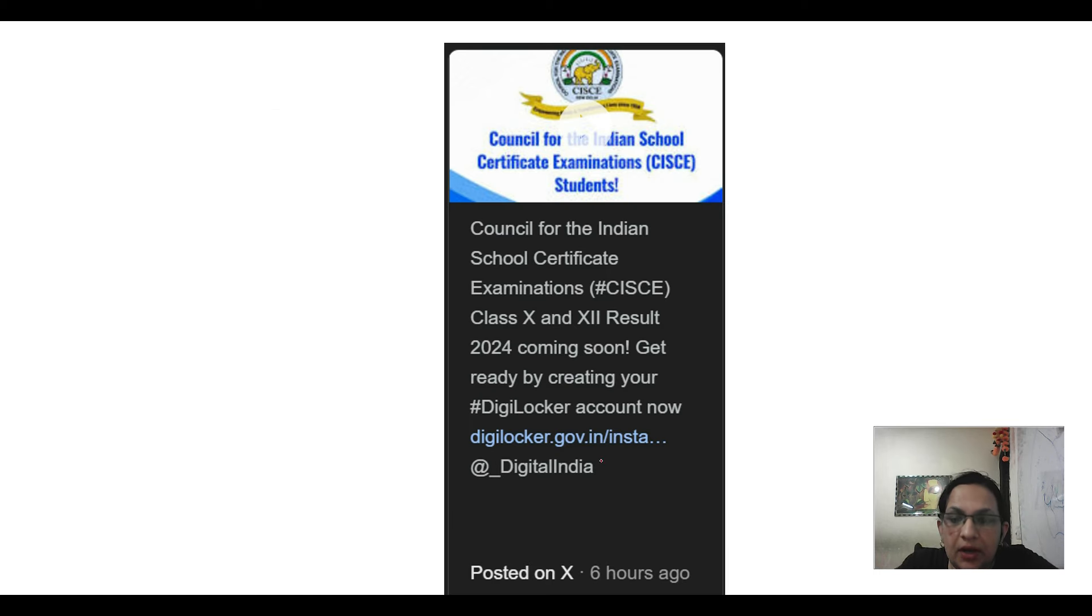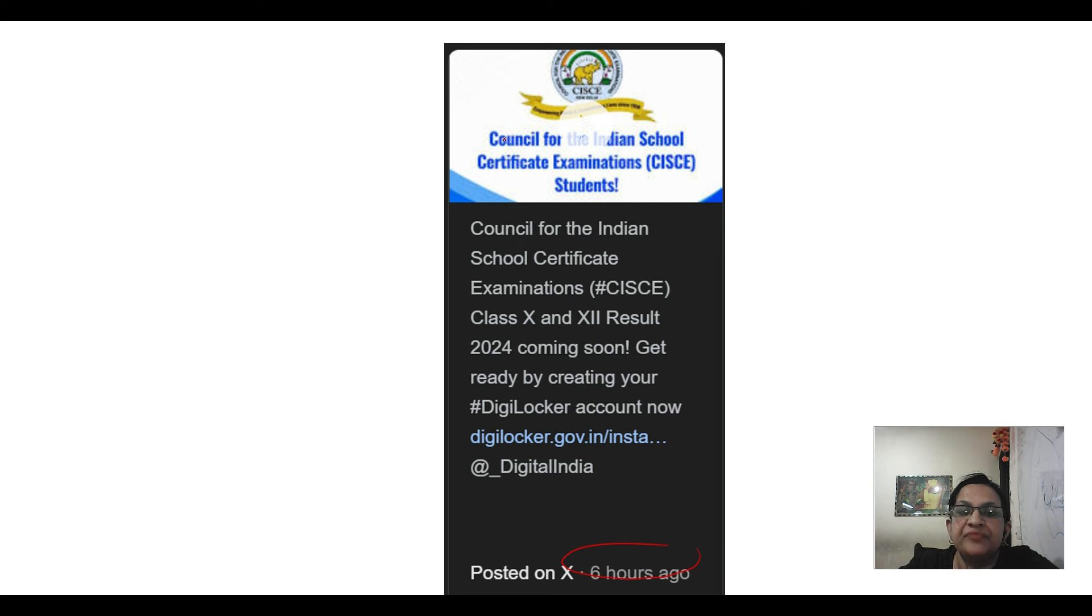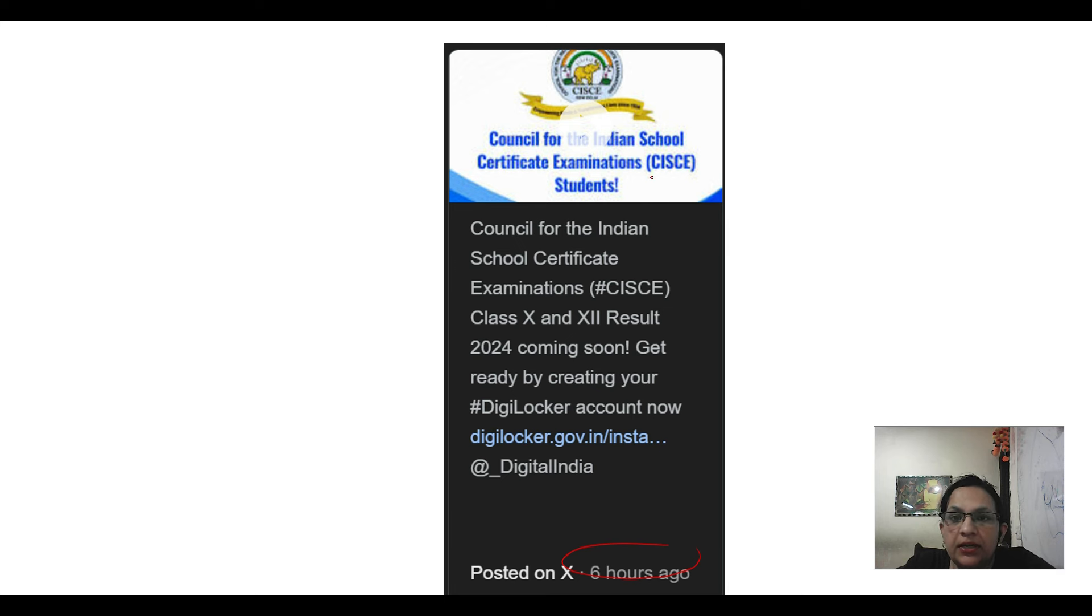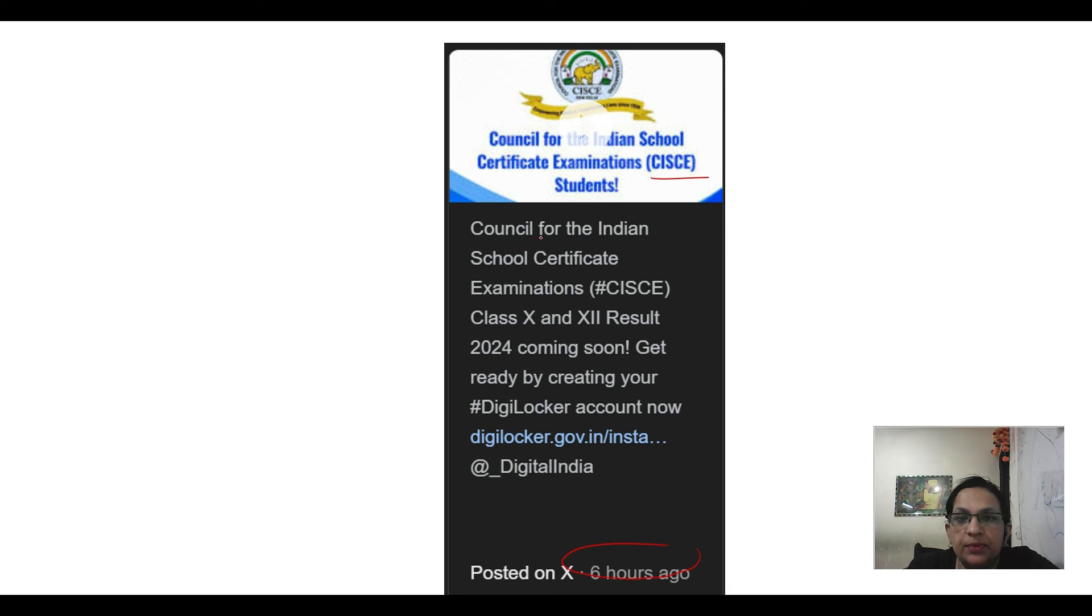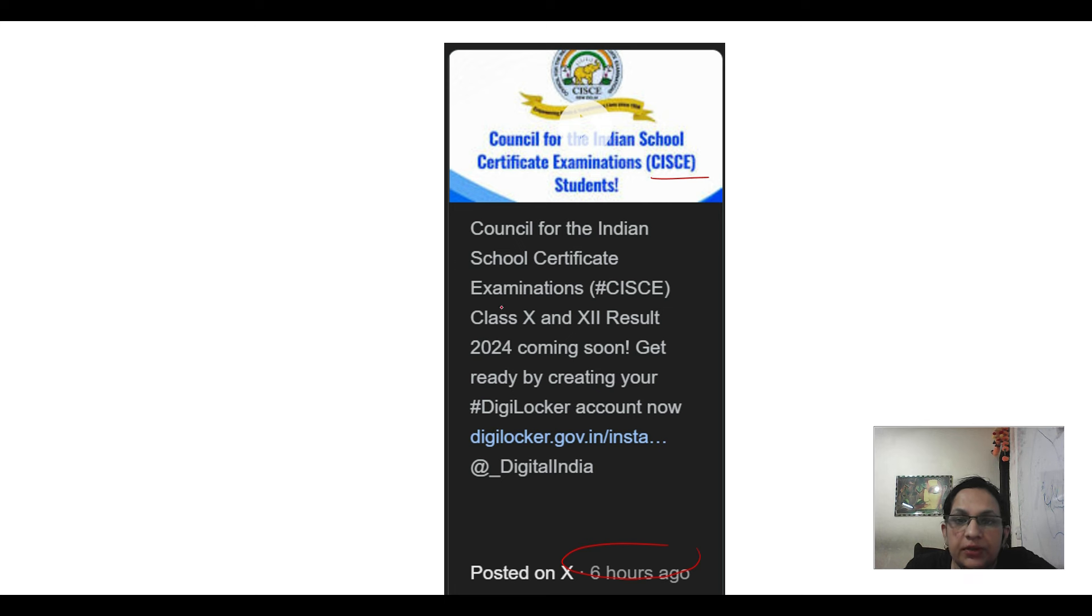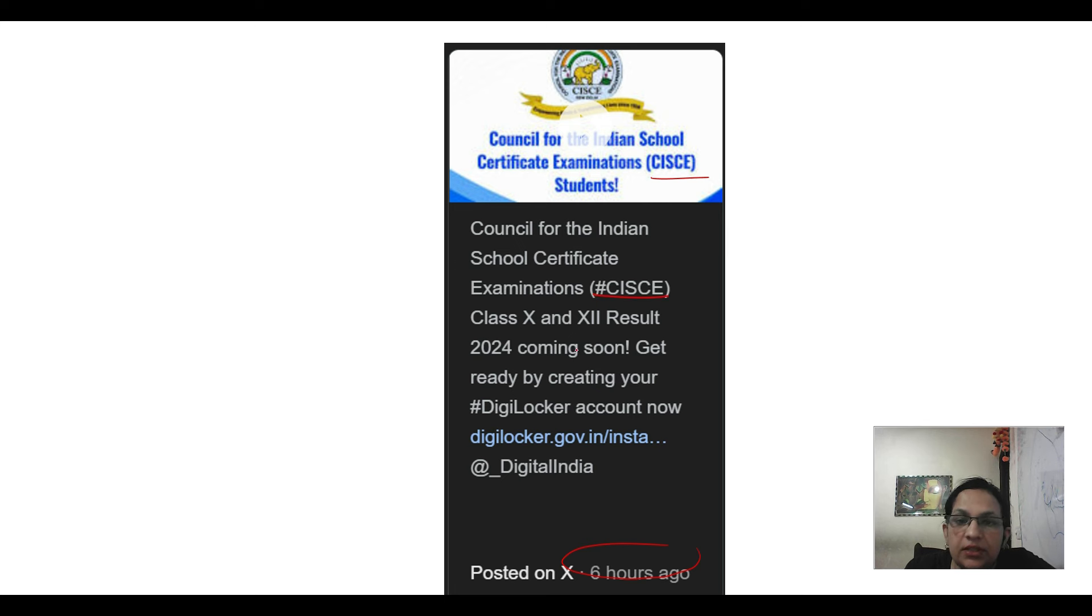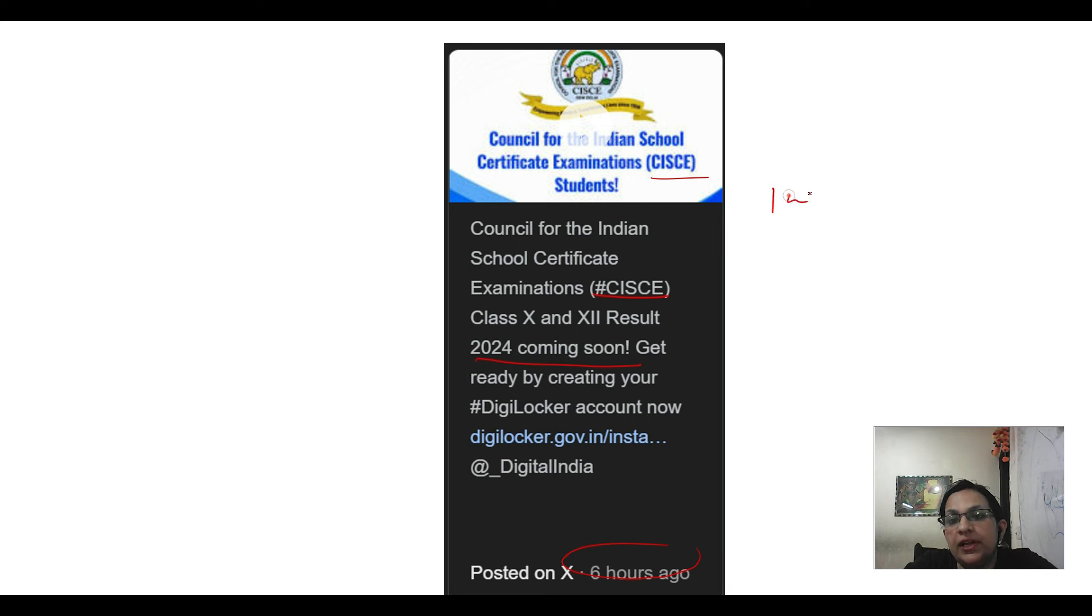The result will come and you can see this is the first update. Last week, a tweet came from ICSE that the result is coming soon, which is on the DigiLocker account. This is updated by Council for Indian School Certificate Examination, which is ICSE 10th and 12th. The result is coming soon and when a tweet comes, it will come after one week.